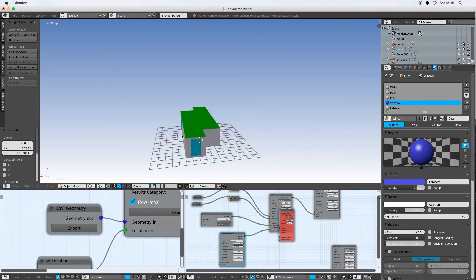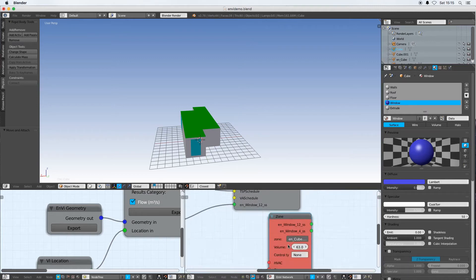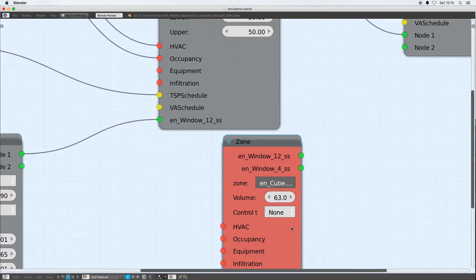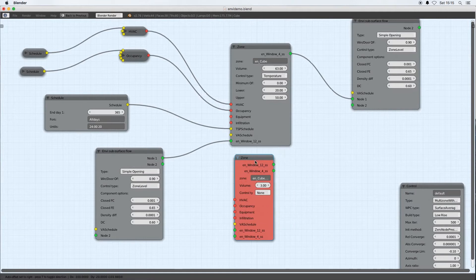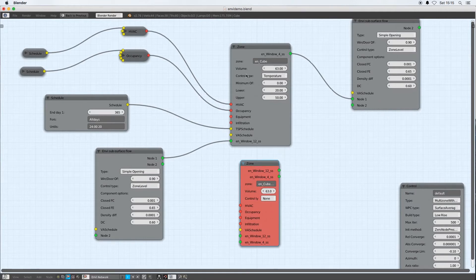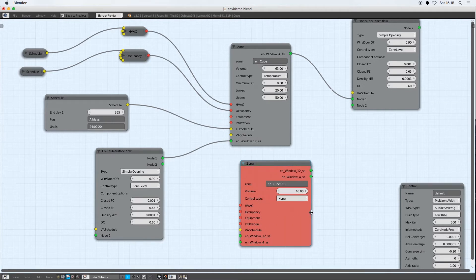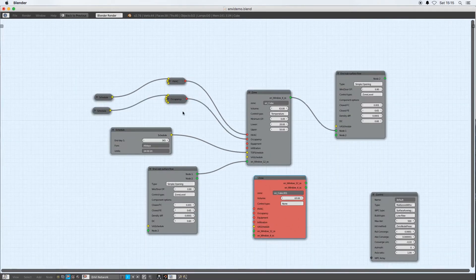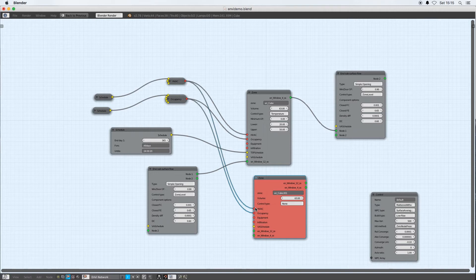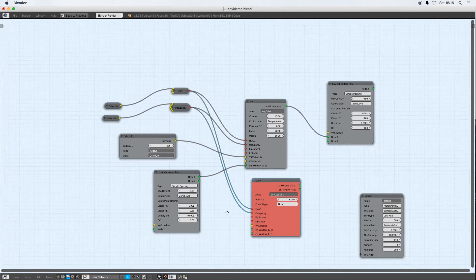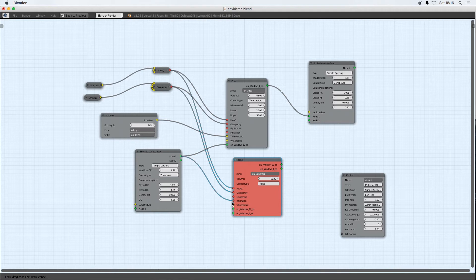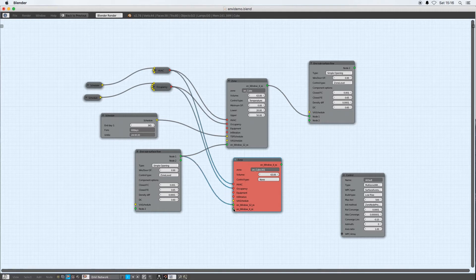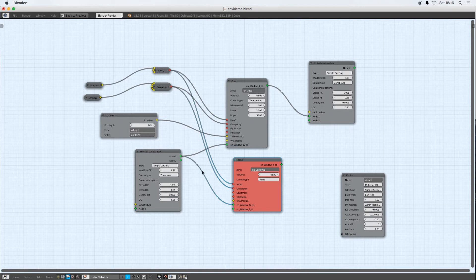Now I could then go through the process of doing an Envy simulation. I've got a new zone node down here, which has all the same sockets as the original zone node because it's just a duplicate of that zone. If I'm saying that the occupancy is the same for this new zone and the HVAC schedule is the same for this new zone, I can have multiple linkages coming out of a socket.